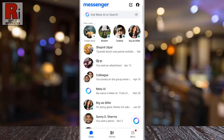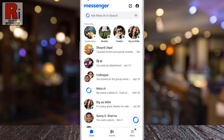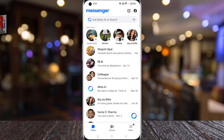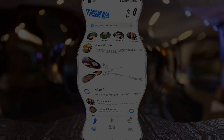When you delete the draft, the unsent message is permanently removed, and the draft label disappears from your chat list. So that's how you can use message drafts in Facebook Messenger.